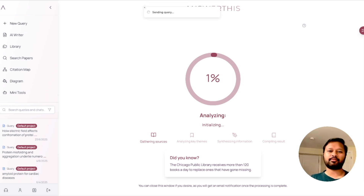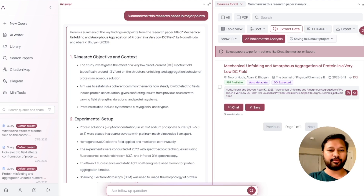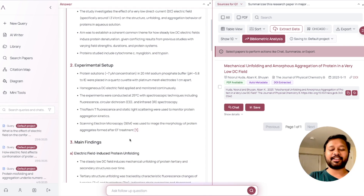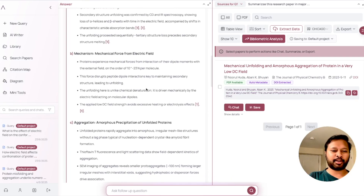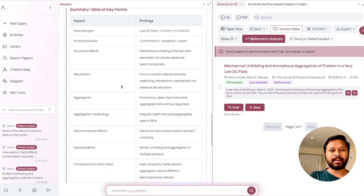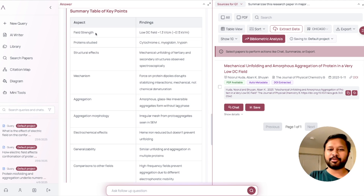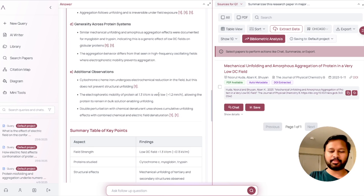I'll ask it to summarize this research paper in major points. This is one of my research papers published in 2023. It has summarized everything beautifully — starting from the research objective and context with three key points, then the experimental setup used, the main findings, and the mechanism behind those findings. It has also given additional observations and summarized everything as key points, making things very easy for someone planning to make a presentation.